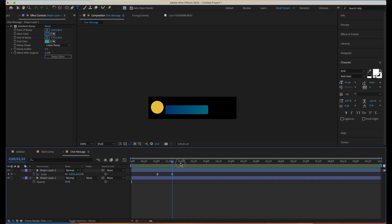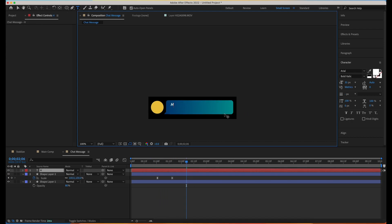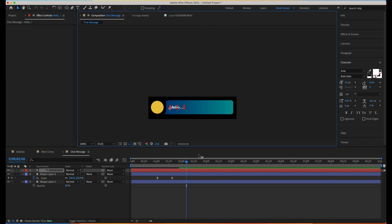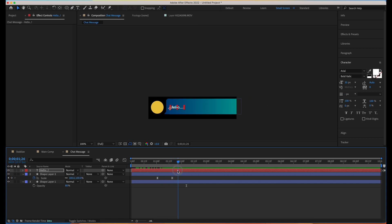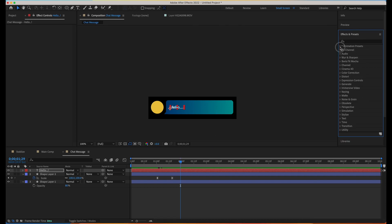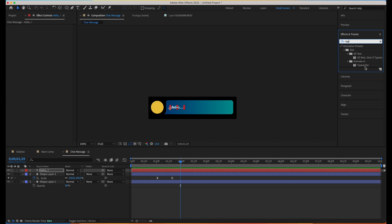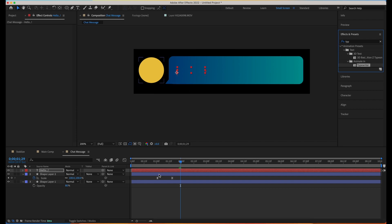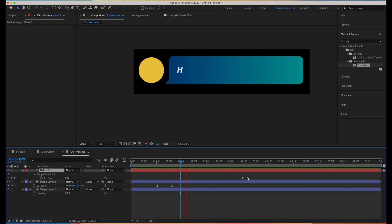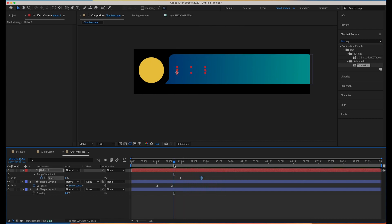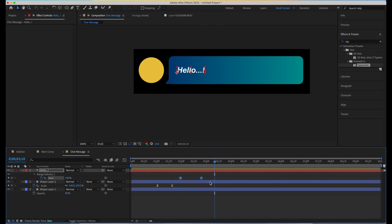Now we need to create a text layer. Let me create a text here — 'Hello'. Our text is ready. We can add a typing effect. Let's move to where our message box is completely up, then go to Effects & Presets, Animation Presets, and under Text type 'typewriter'. We have an 'Animate In Typewriter' preset — just drag and drop it on your text layer. Hit U on the text layer to see the keyframes. They are too far apart and it's very slow — let's move them closer for a faster typing effect.